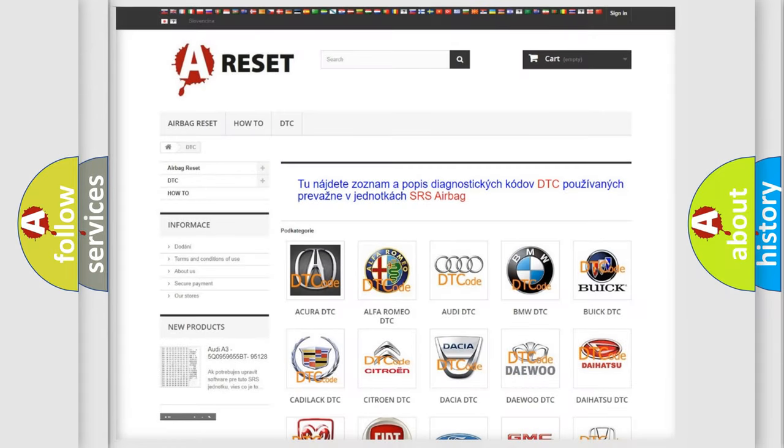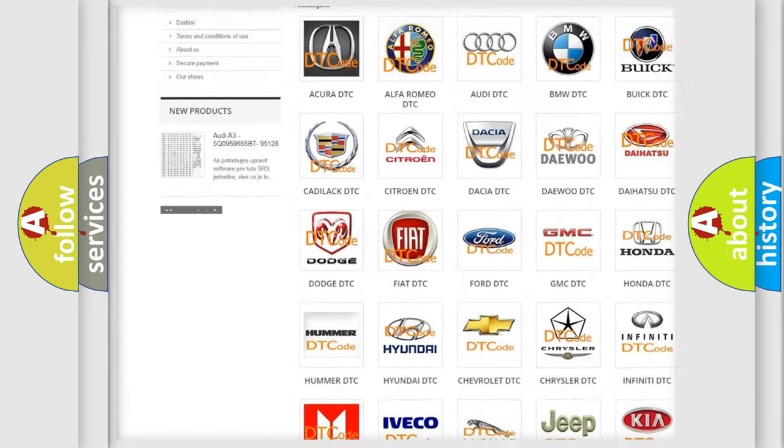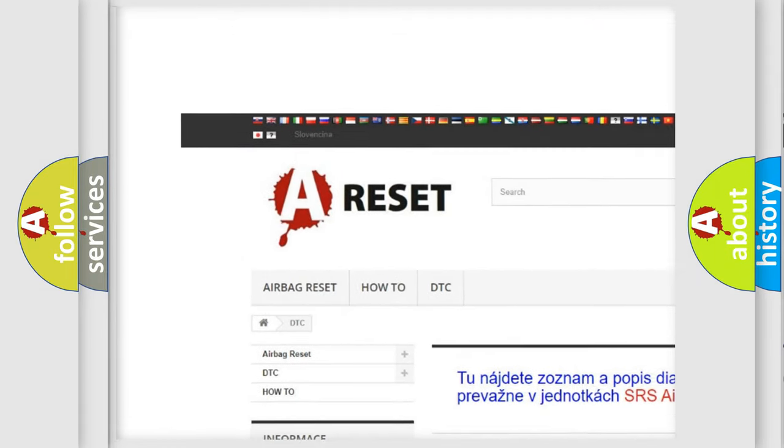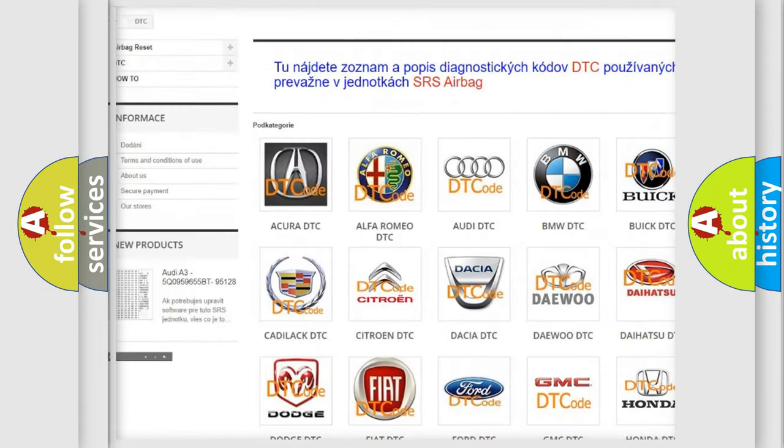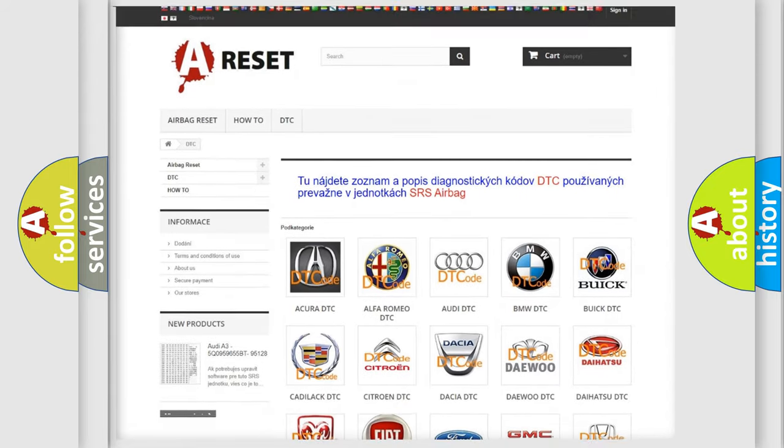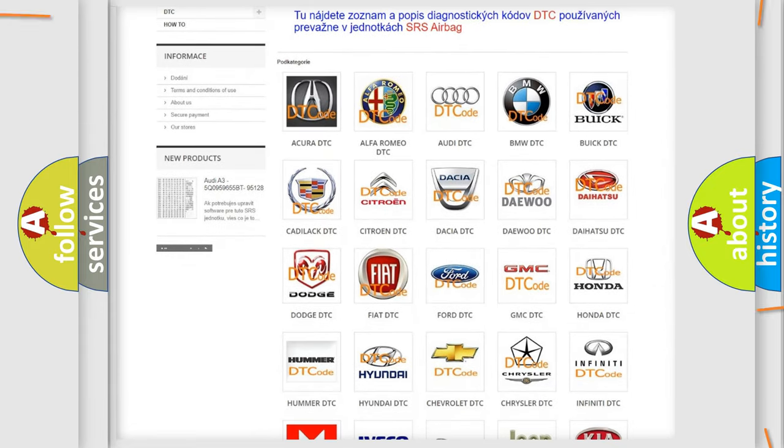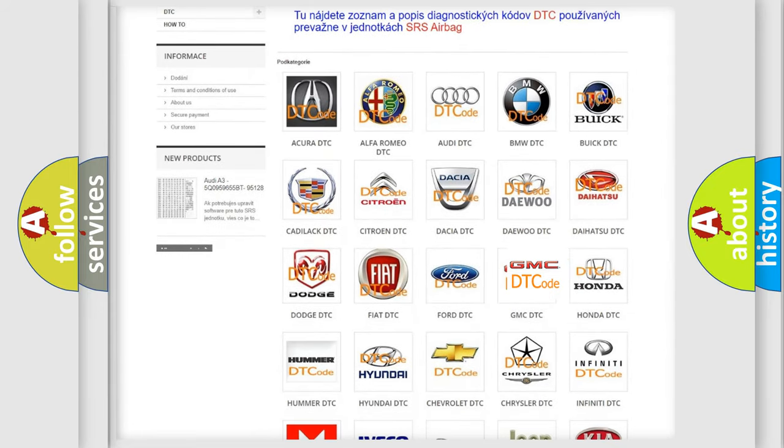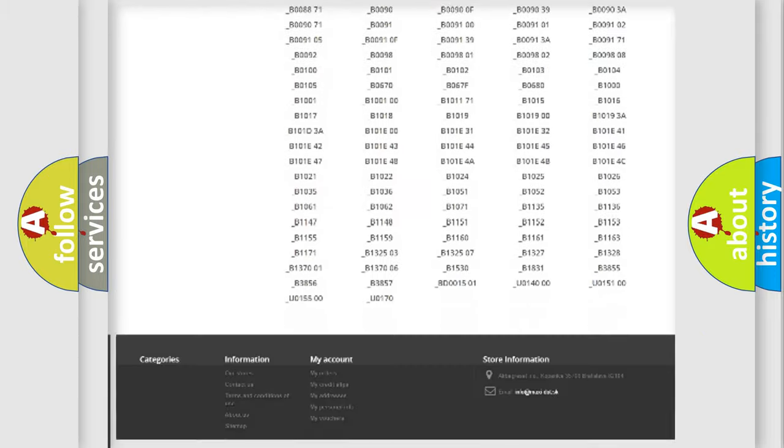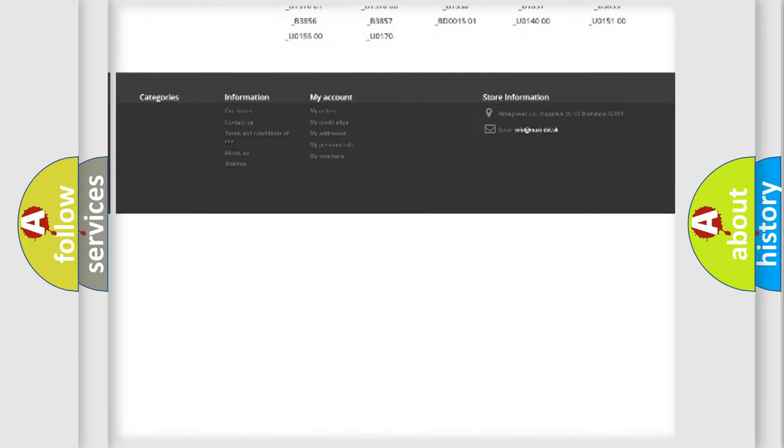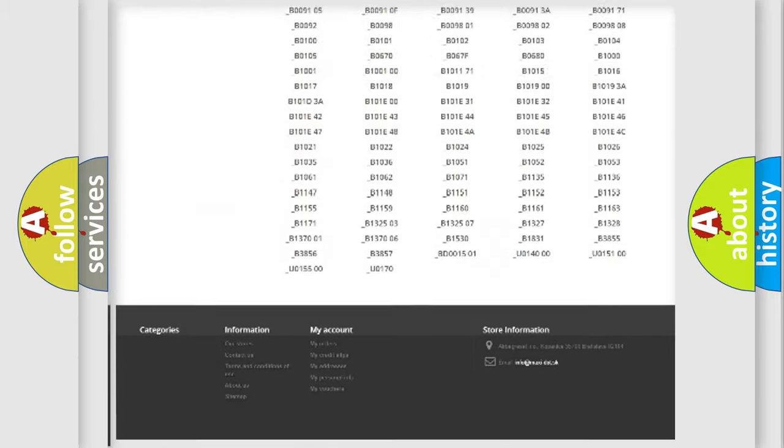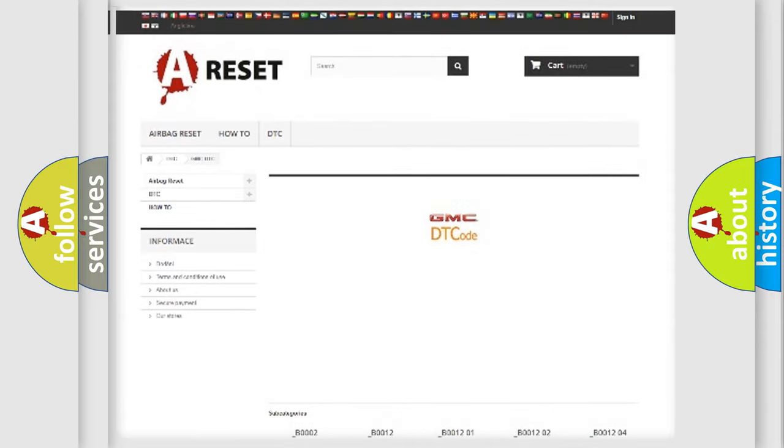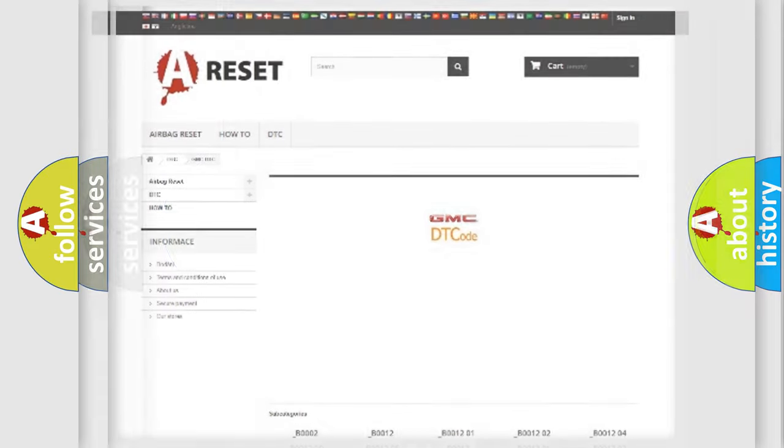Our website airbagrest.sk produces useful videos for you. You do not have to go through the OBD2 protocol anymore to know how to troubleshoot any car breakdown. You will find all the diagnostic codes that can be diagnosed in GMC vehicles.